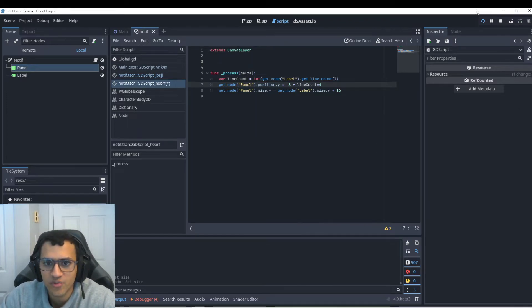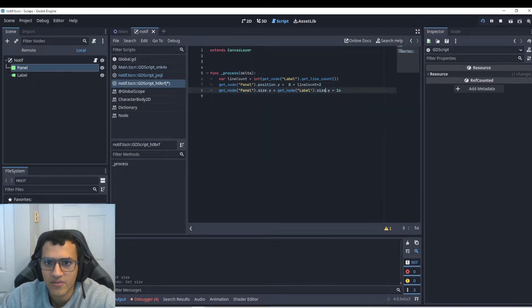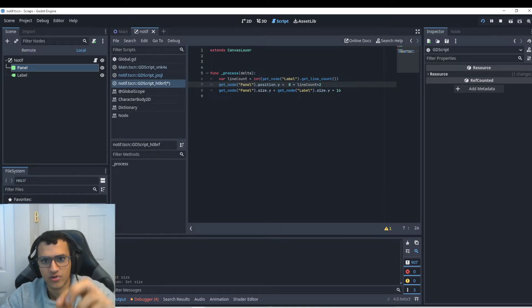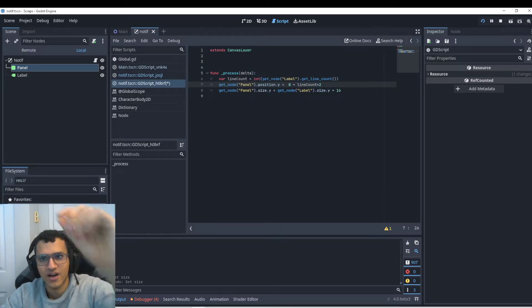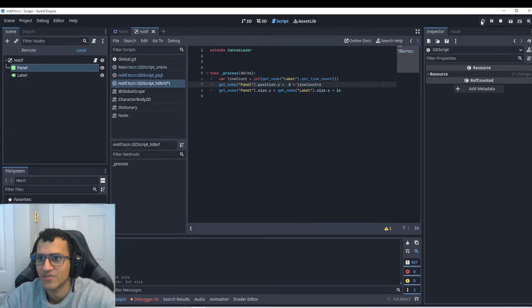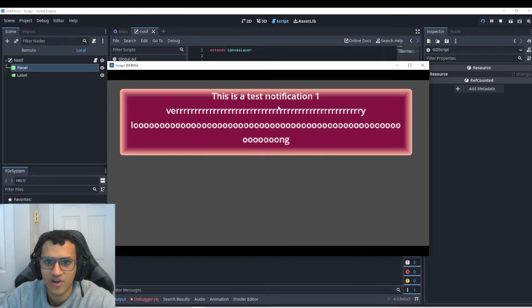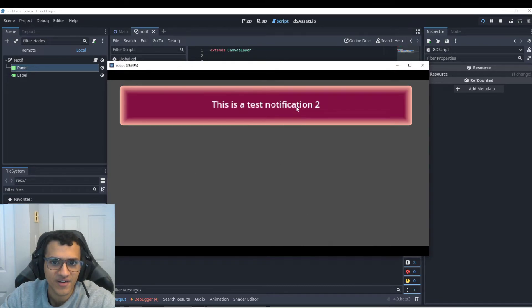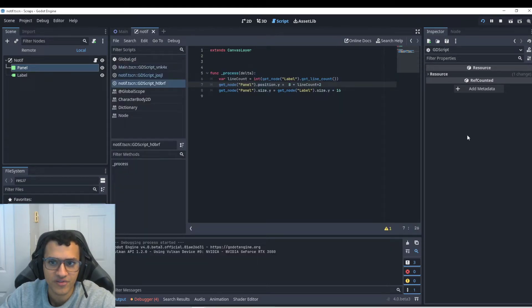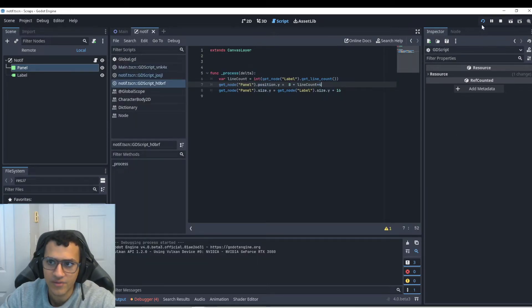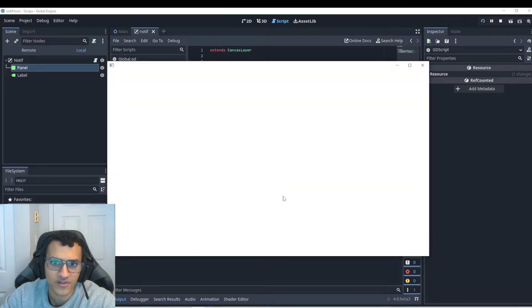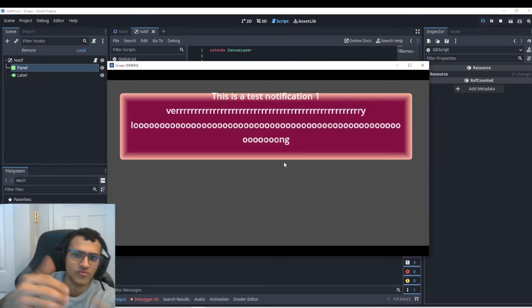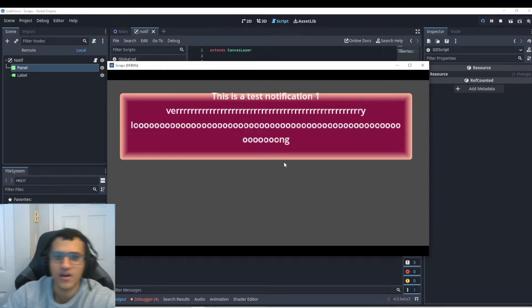And then we can do line count times like four. So now the position will move by actually let's do two. So every line that we have an extra line, our position will go up, I believe, which is actually not what we want. We want it to go down. So that our, no, sorry, my bad. It'll go down. So as you can see, the panel changed position depending on the line count. So let's actually make this like four. So you guys can see the difference. So the panel moved down, as you can see. So this is actually a really good trick.